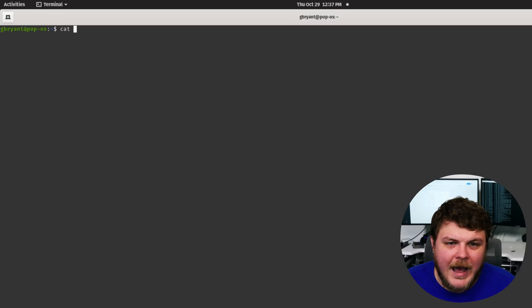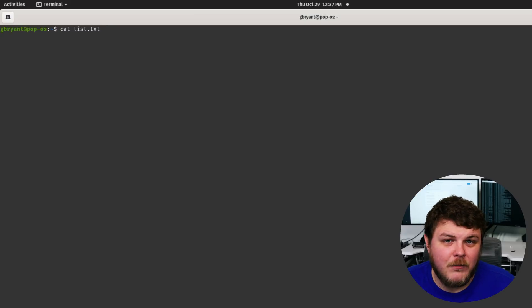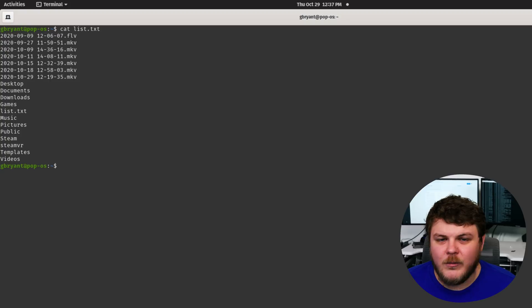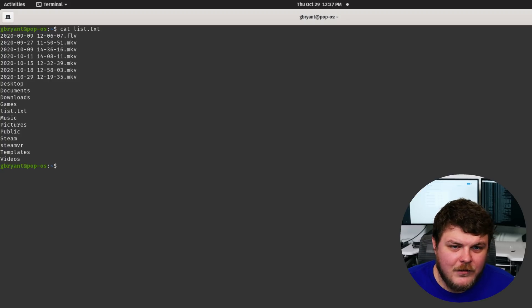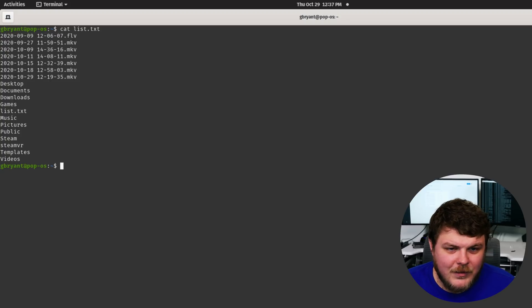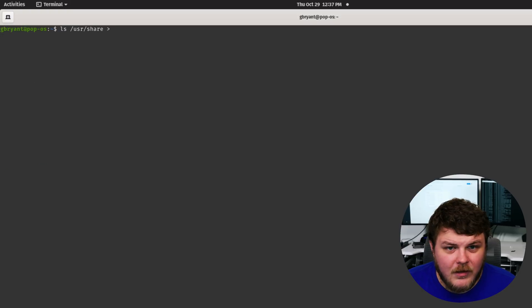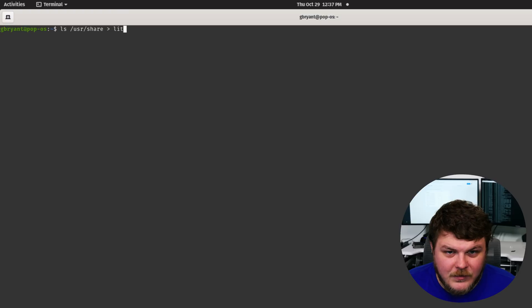So we've talked about cat. Cat will load the contents and print the contents of a text file into your terminal. And here, there aren't that many files to be seen, but we could list the contents of usr share into list.txt.